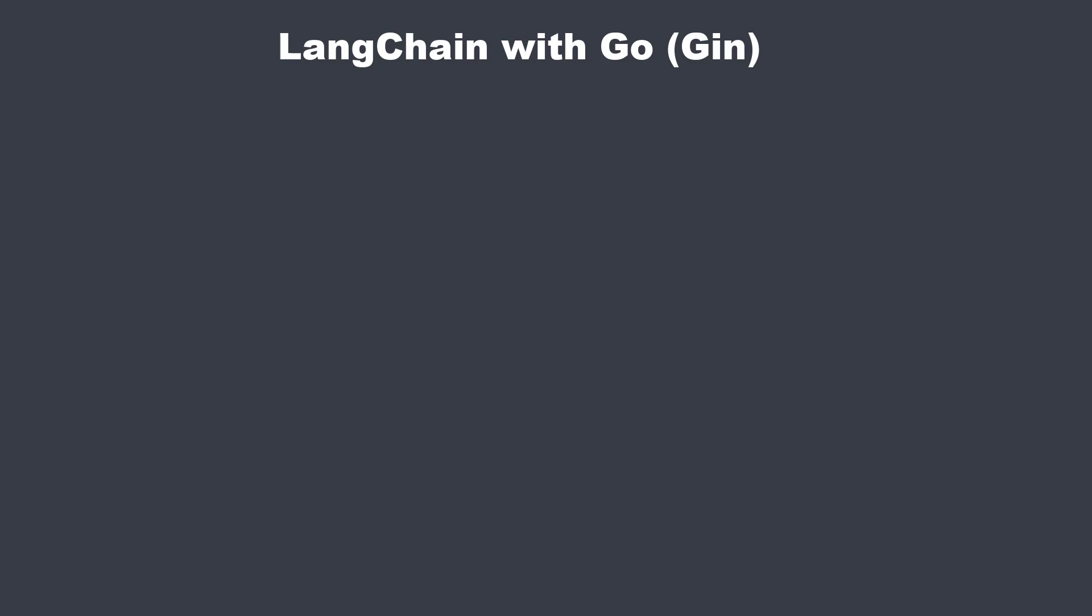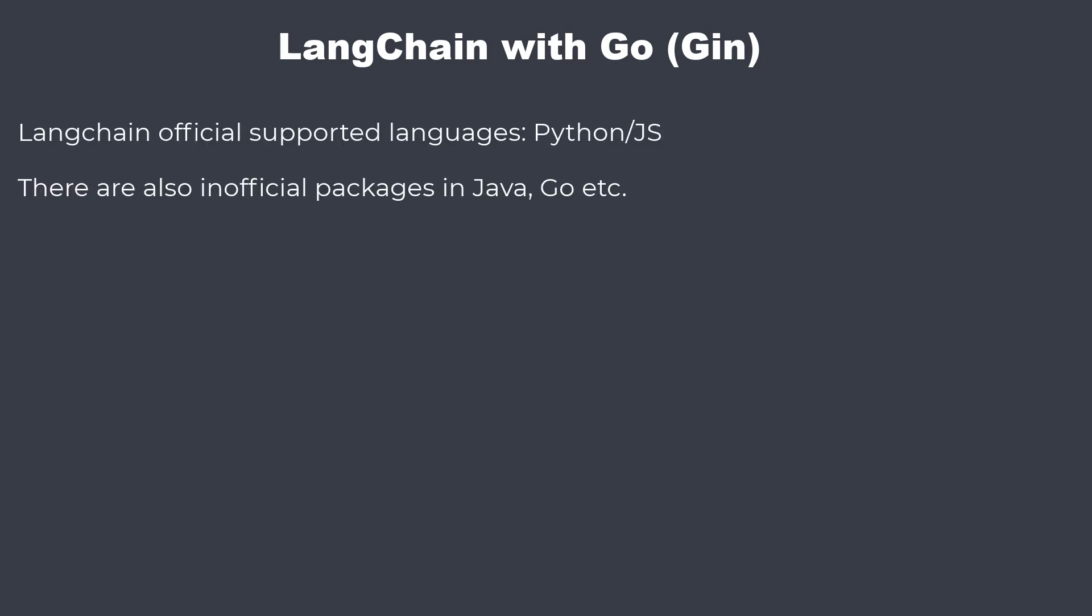Hi everybody, today I want to show you how to build an LLM application with Go. Most of you know LangChain is written in Python and JavaScript, but there are also unofficial packages in Java, Go and other languages.